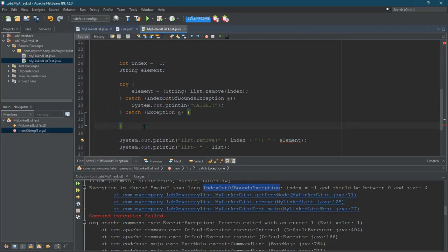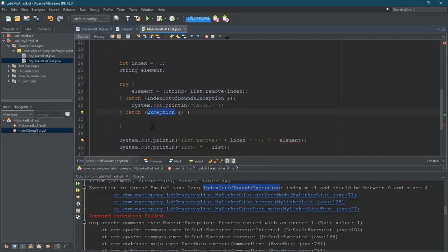So for example, a null pointer, if a null pointer is thrown, it would be caught here. And you can do index out of bounds, null pointer, and then other exception and handle them all differently.